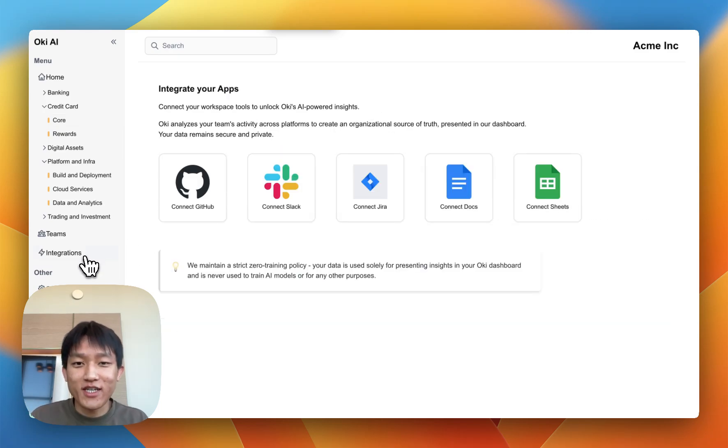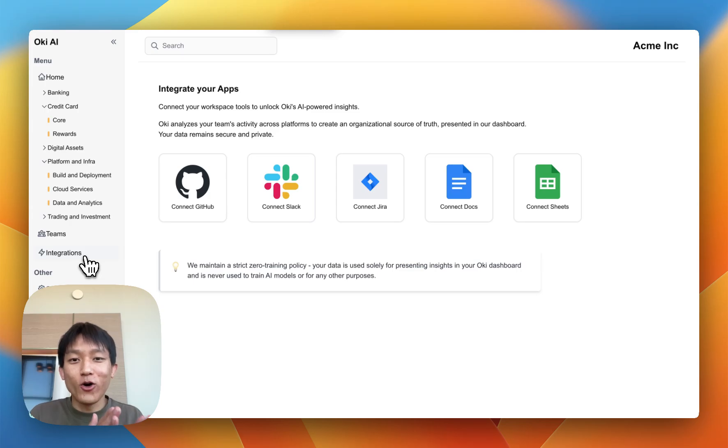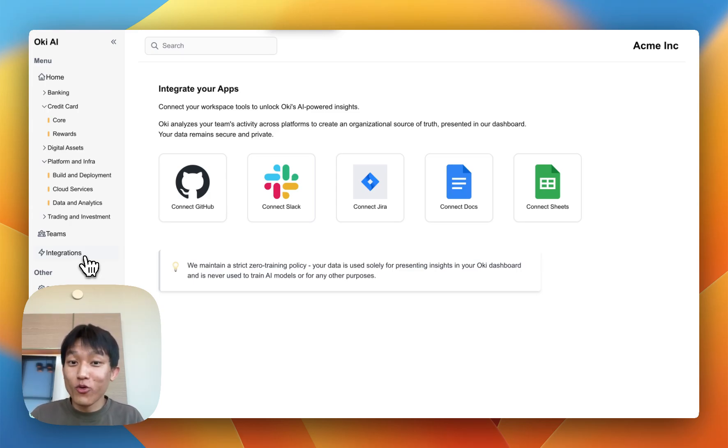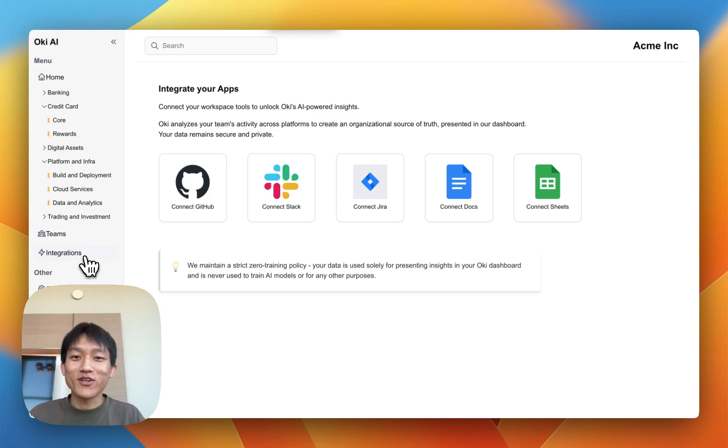It only takes 30 seconds to integrate Oki. But if you want to, you can email founders at okiapplications.com, and we'll be more than happy to help integrate everything for you. Thank you, and looking forward to talking to you soon.